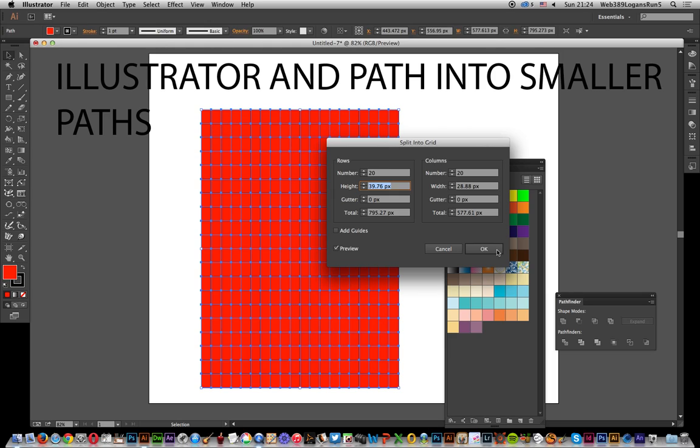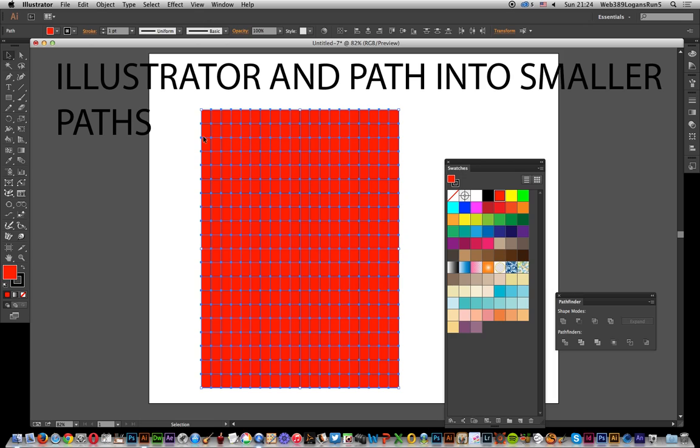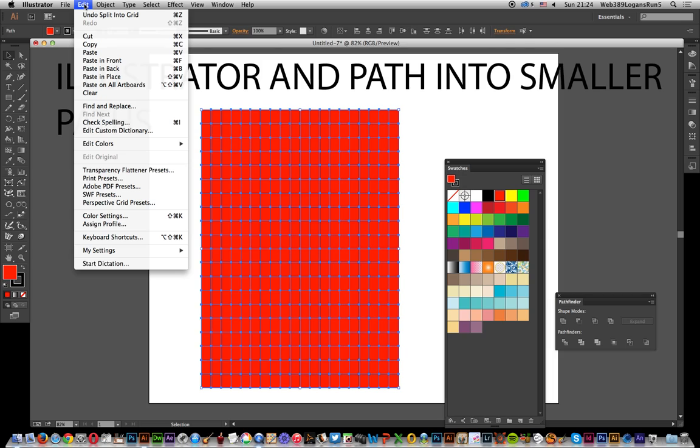So once you've done that, click OK. Next thing I'm going to paste the other one back in again but paste in place because I want it on top.